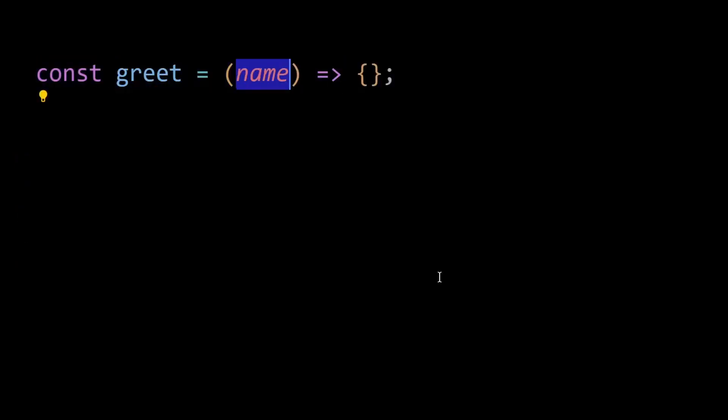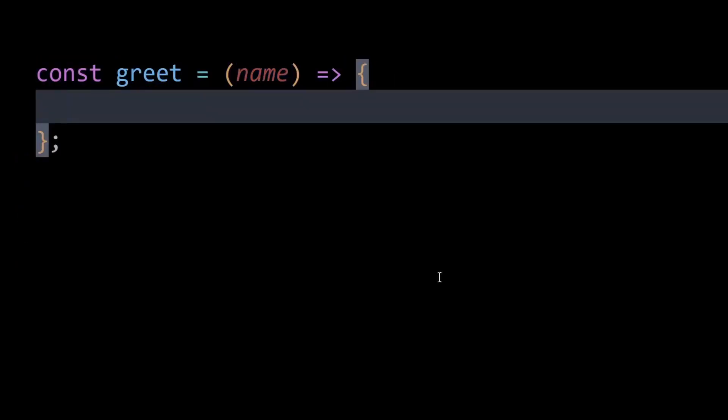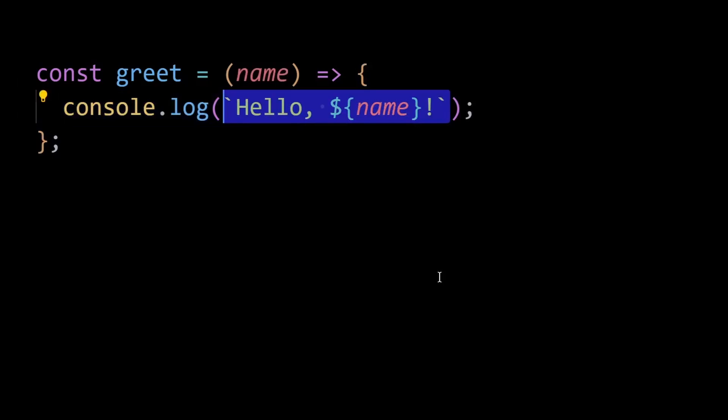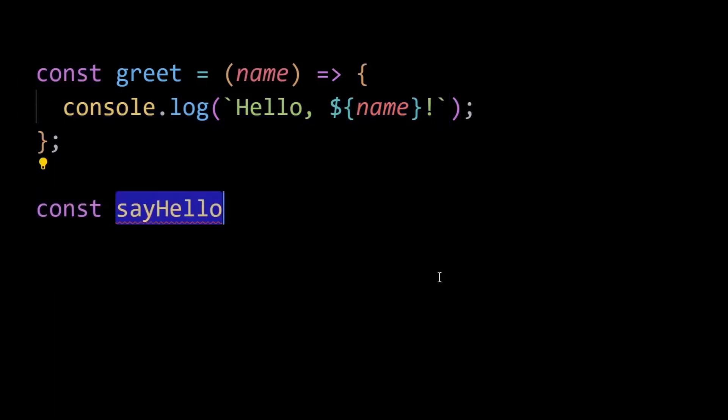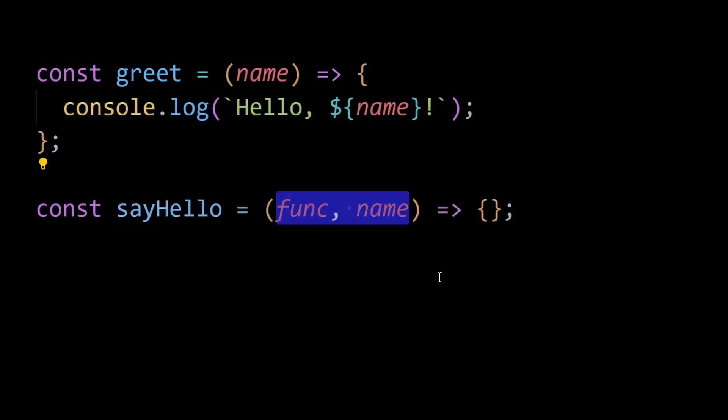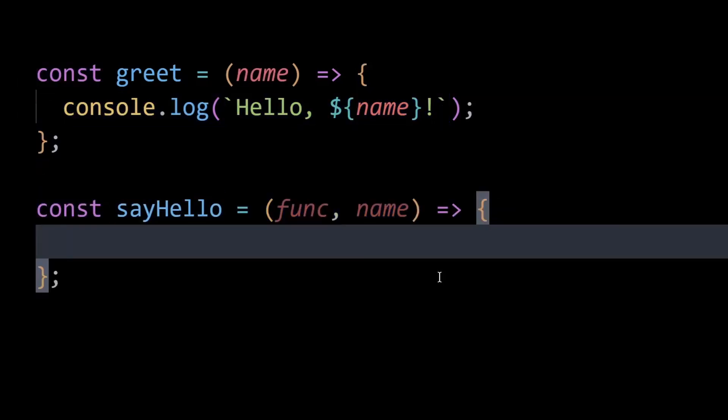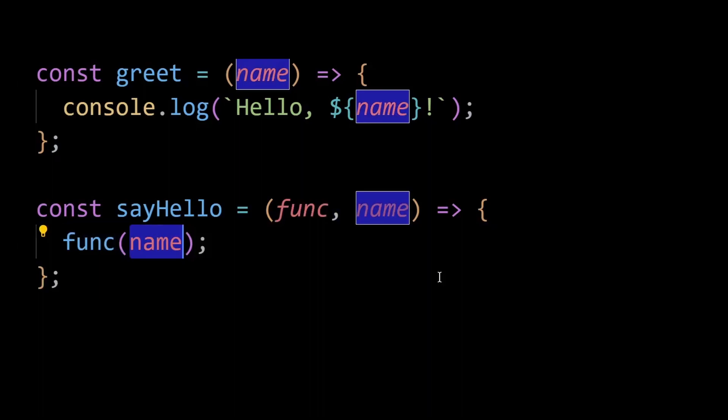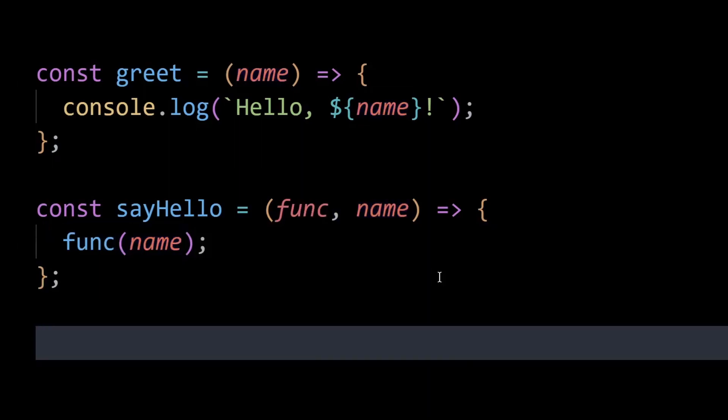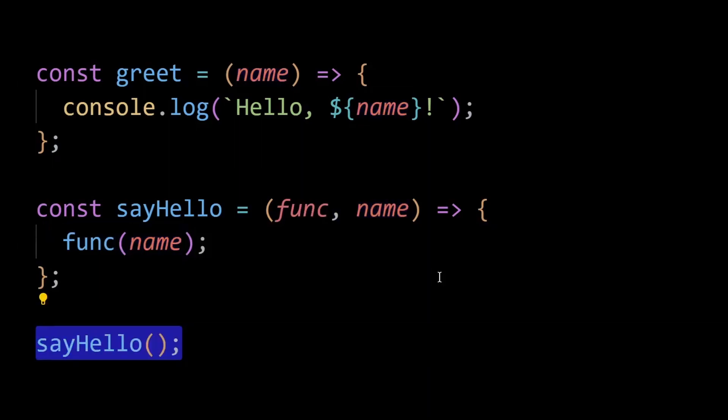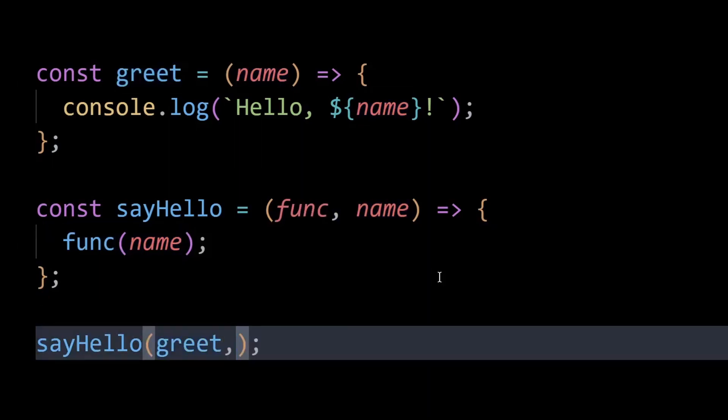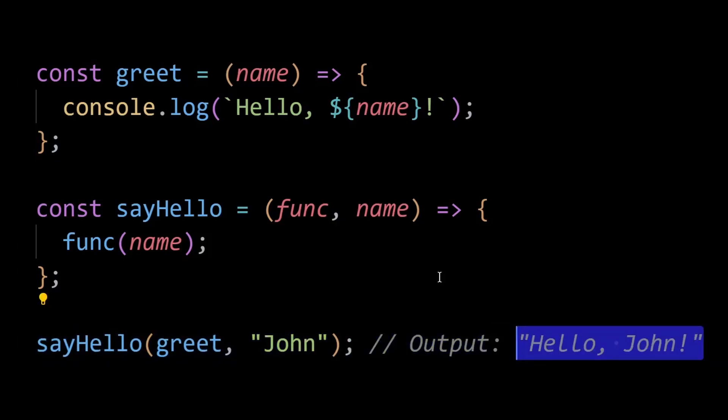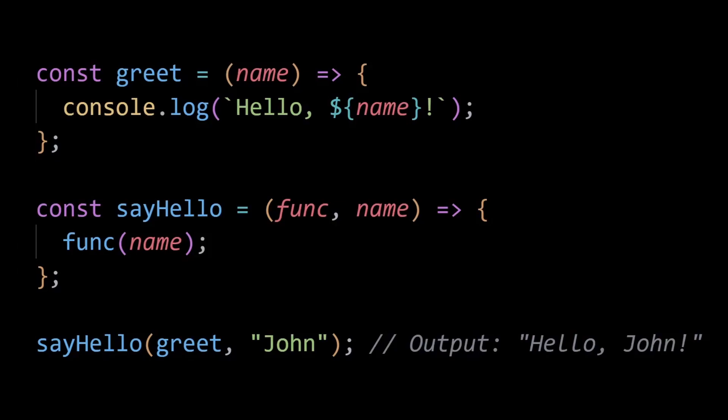Apart from that, functions in JavaScript are treated as first-class citizens, meaning they can be assigned to variables, passed as arguments to other functions, and returned as values from other functions. This enables powerful functional programming patterns and gives JavaScript a lot of flexibility. Here, JavaScript treats the greet function as a value and passes it as an argument to the sayHello function. This allows for dynamic behavior and code reuse.